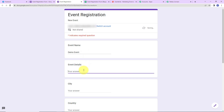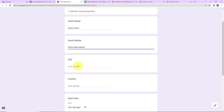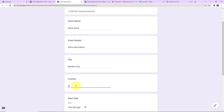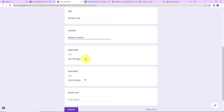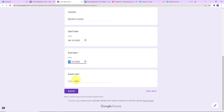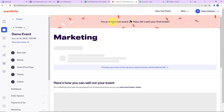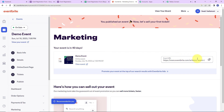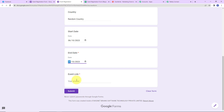Then the details: I am going to write Demo Description. For the city, let's say Random City. For the country, Random Country. The start date of this event is 10th June, and the end date is also 10th June. For the event link, I have just created a mock event on Eventbrite. I am going to copy that link and paste it into the form. Now I am going to click on Submit.